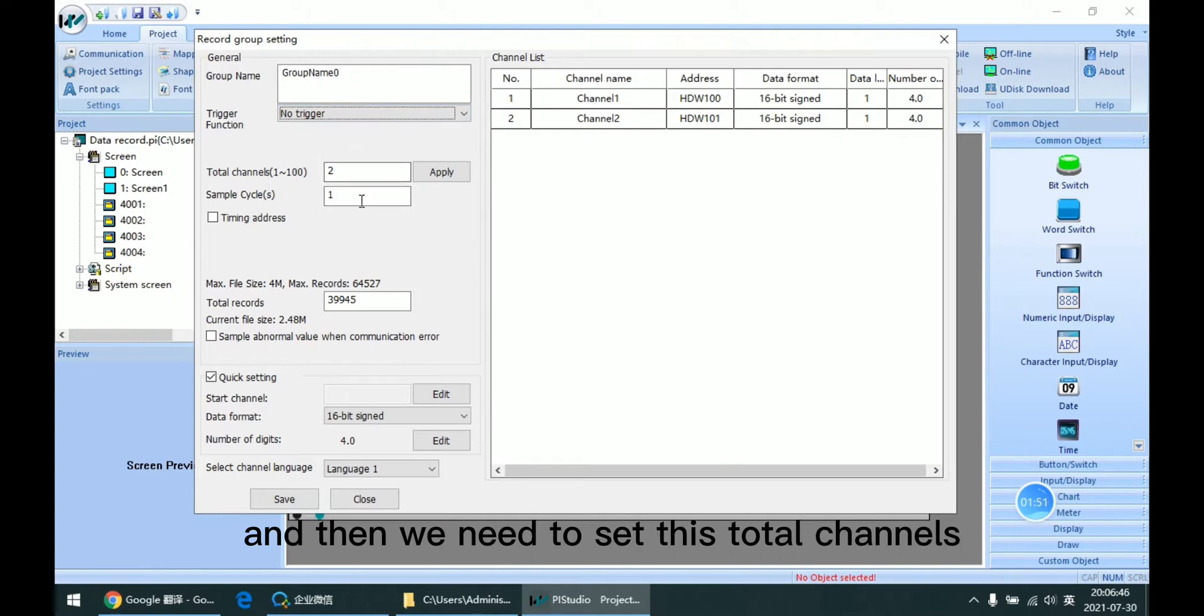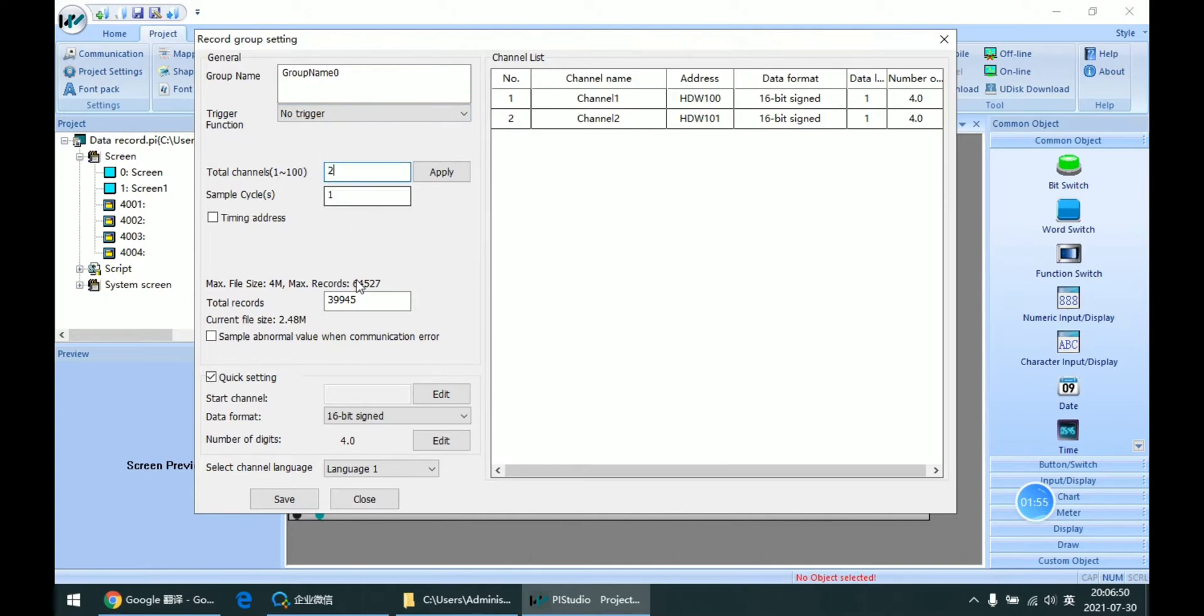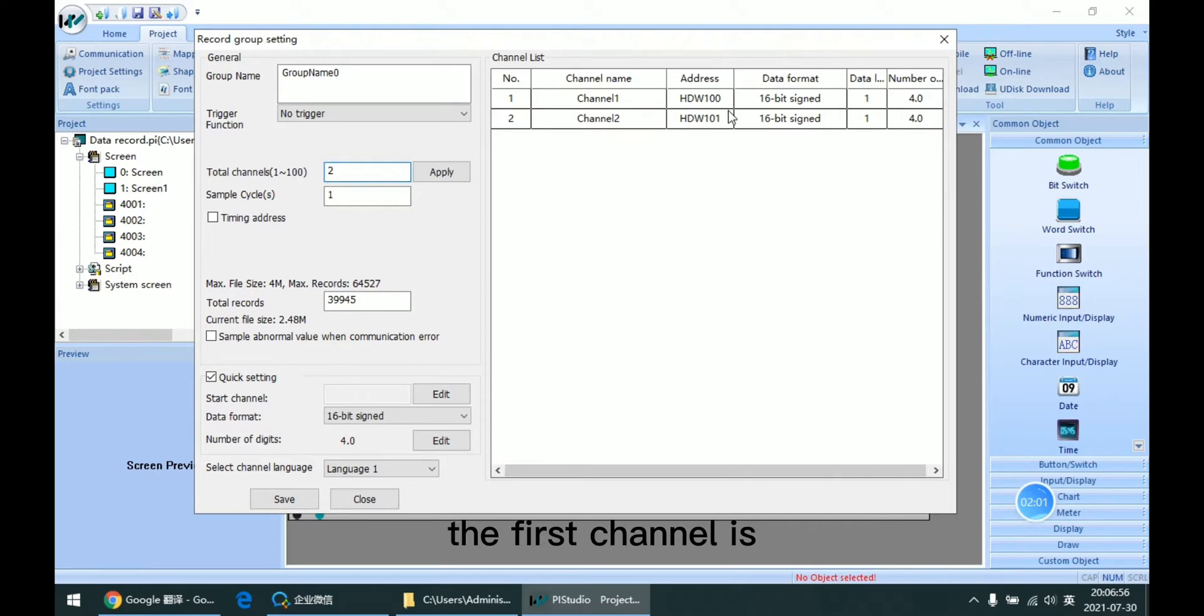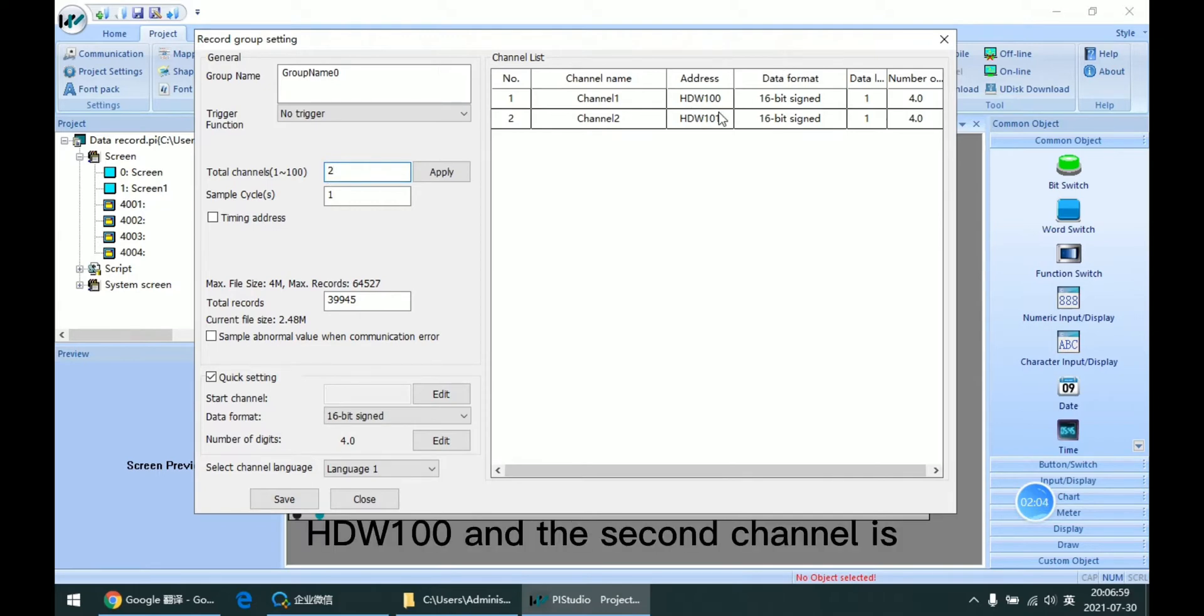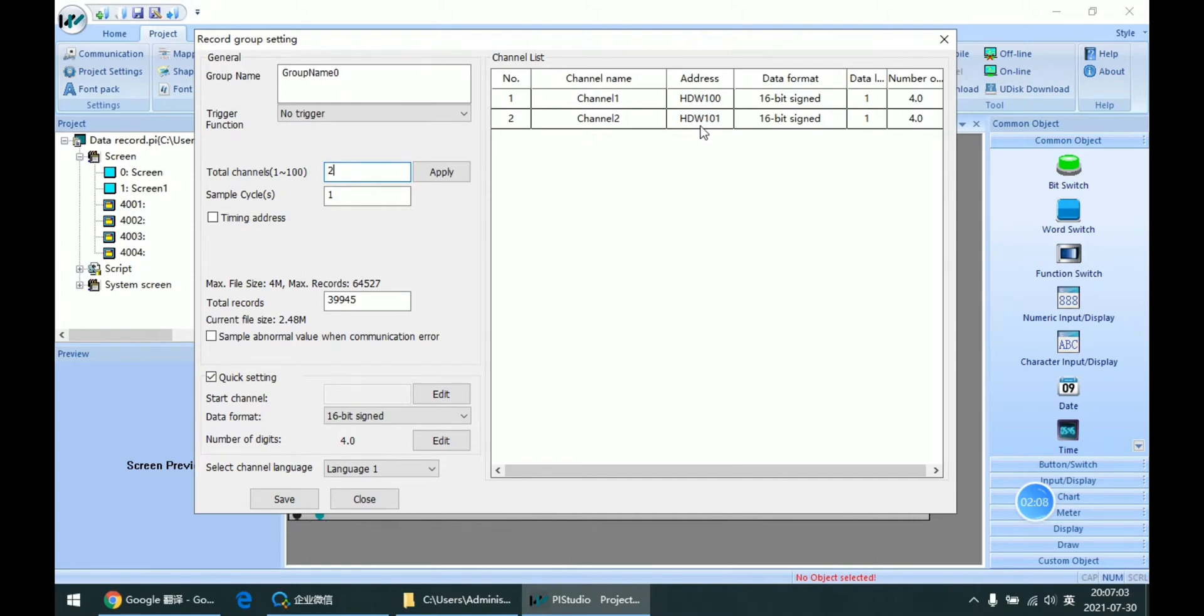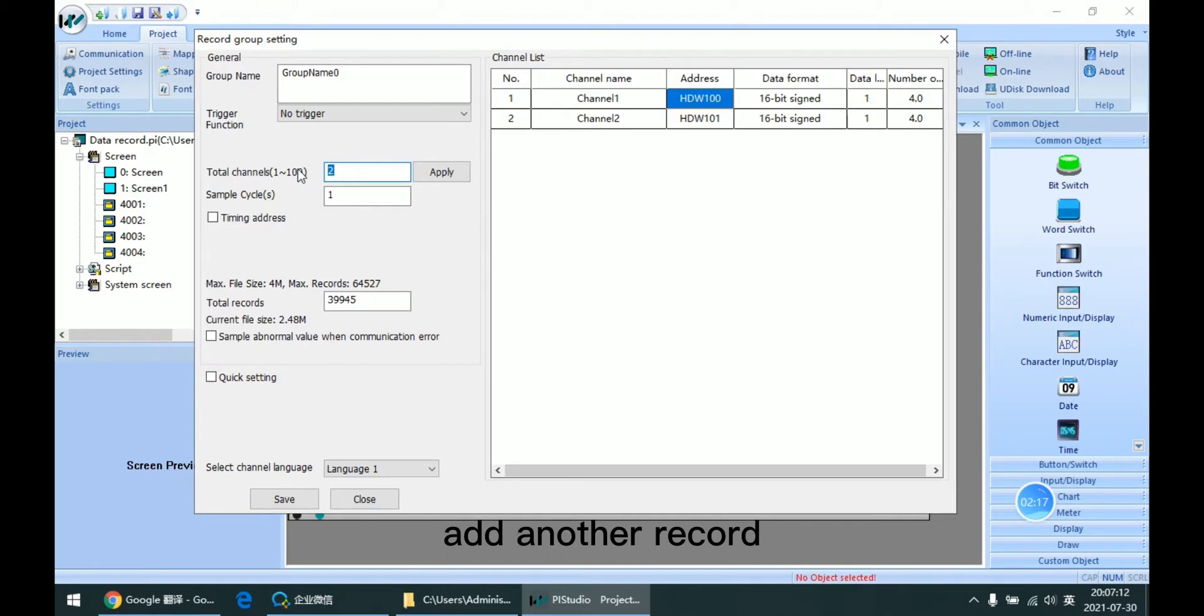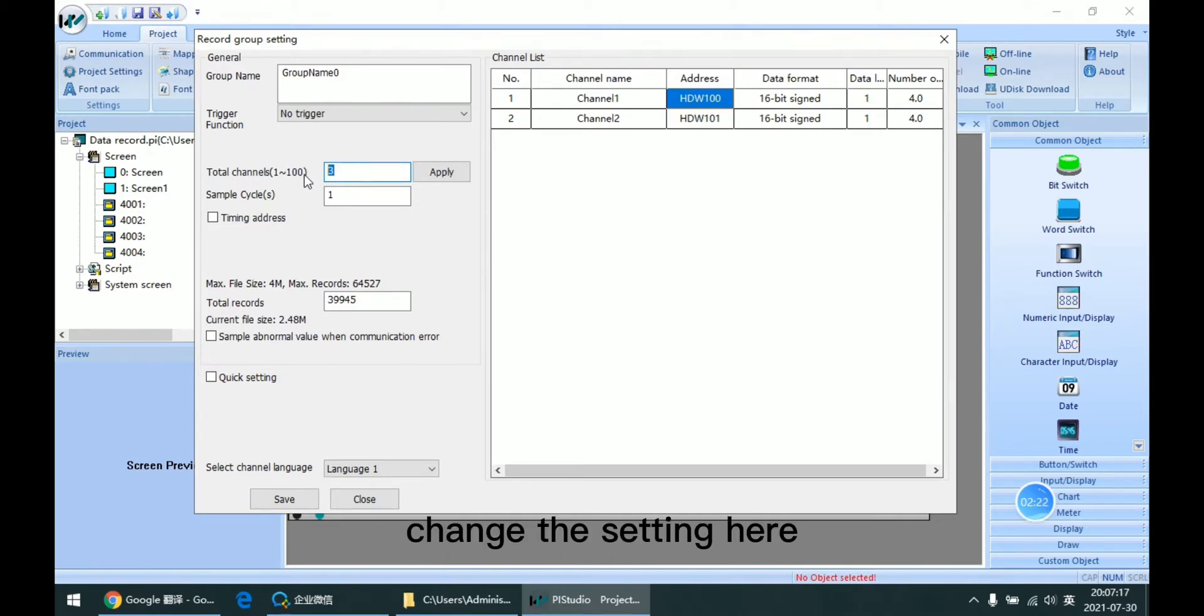Then we need to set these total channels. In this case, we have two channels. The first channel is HDW100 and the second channel is HDW100N1. If we want to add another record, we can change the setting here and click Apply.